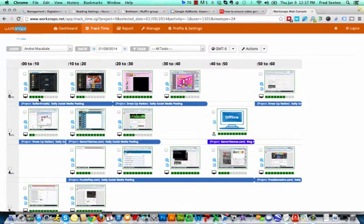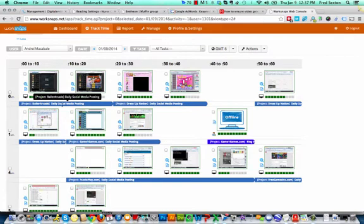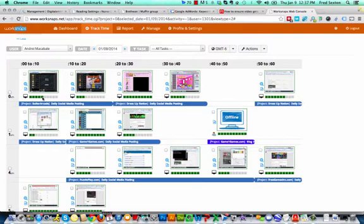The green bar underneath each screenshot is the indication of the activity index. So this here, for this time slice, is about a five out of ten, where this is a three out of ten.